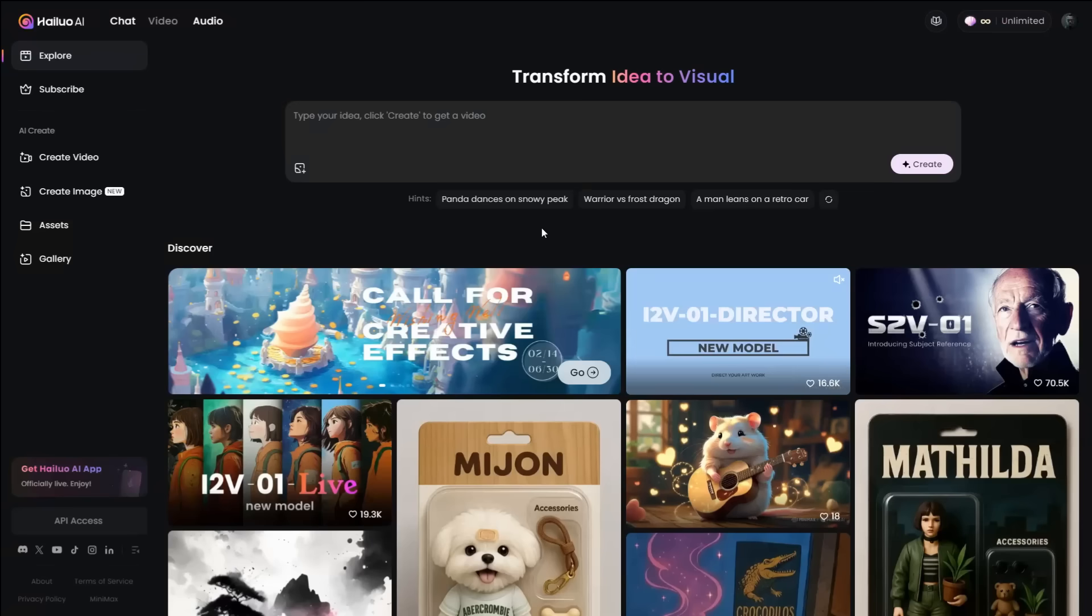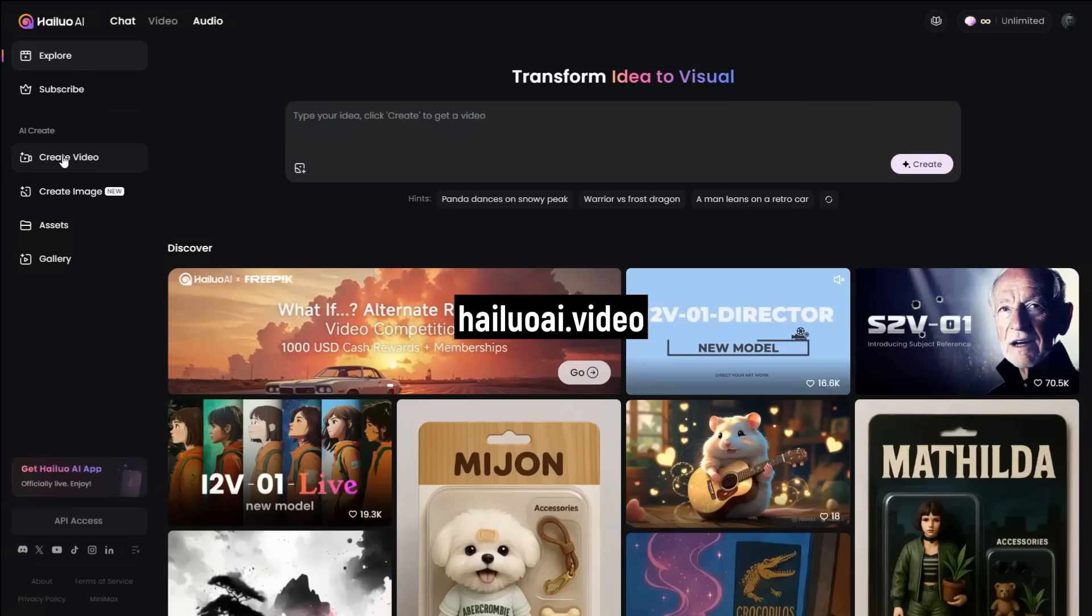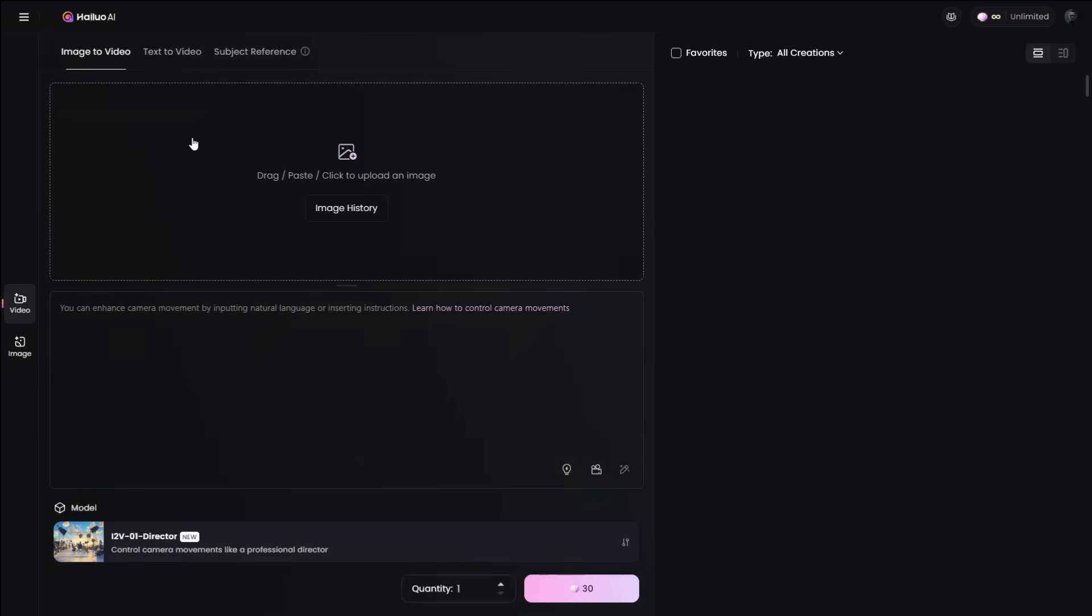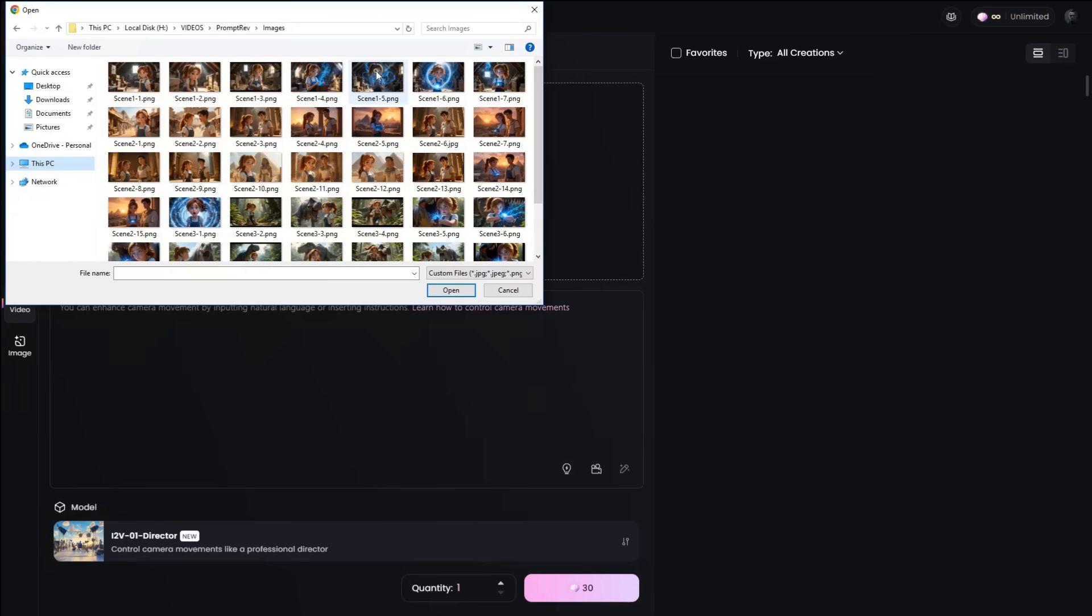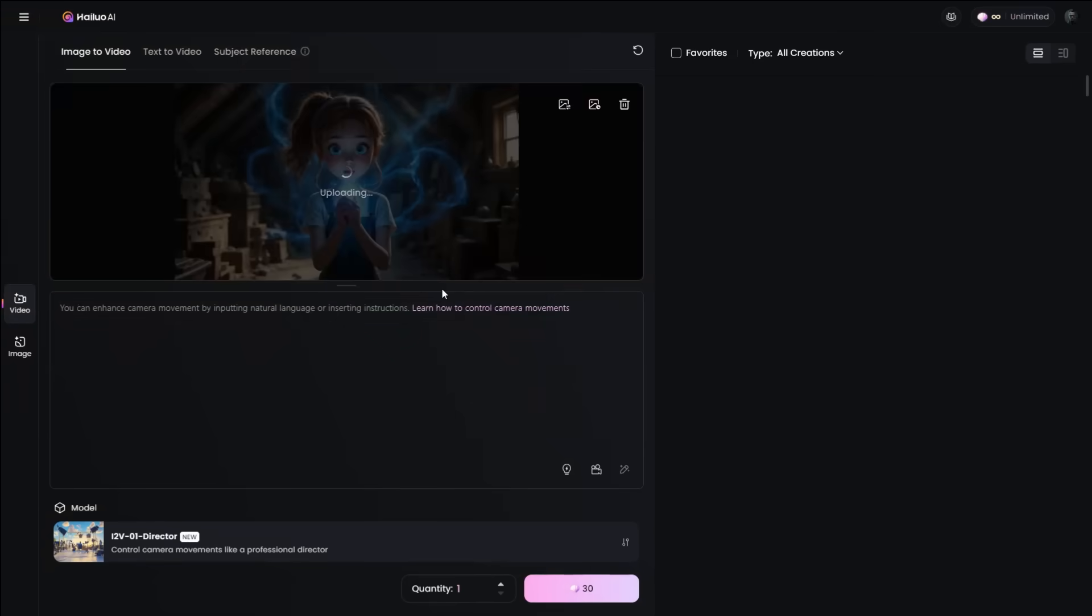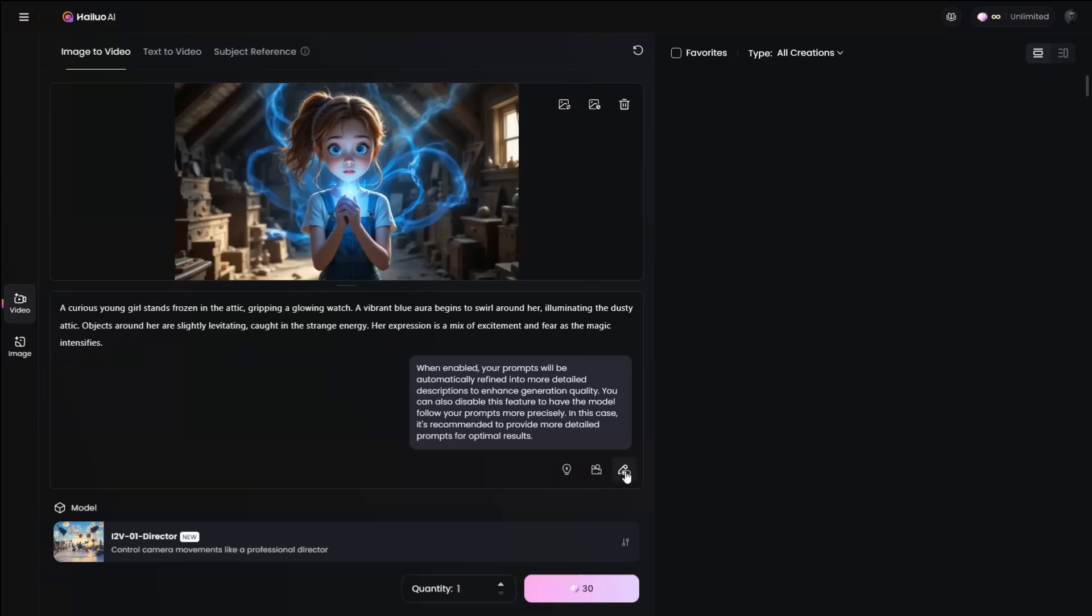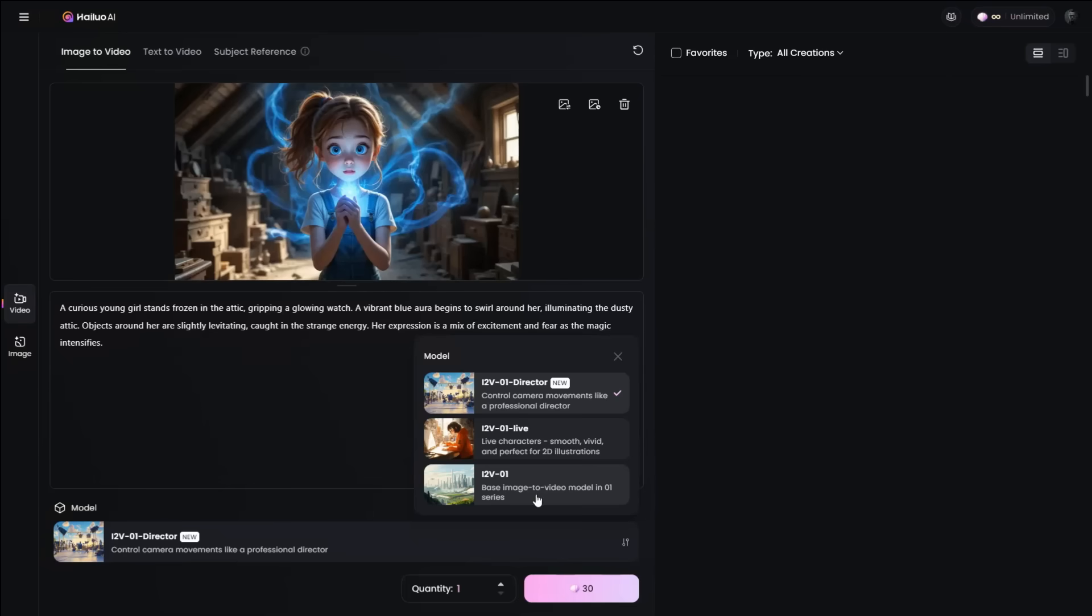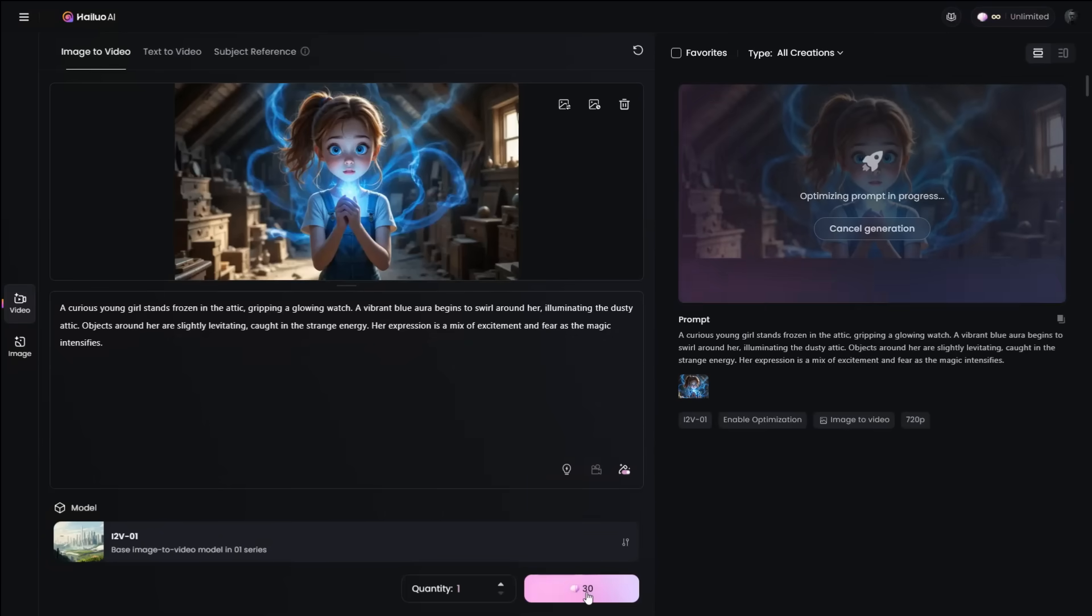To convert the other images into videos, I will use an amazing tool. Open HaloAI.video, and from the left panel, click Create Video. Now select the Image-to-Video tab, and click here to upload one of the images you downloaded from Leonardo AI. In the prompt box, enter a basic motion you want to see in the video. Then make sure to enable this button that enhances your prompt. This is very important if you don't want to write detailed motion prompts. Next, select the Base Image-to-Video model and click Generate.